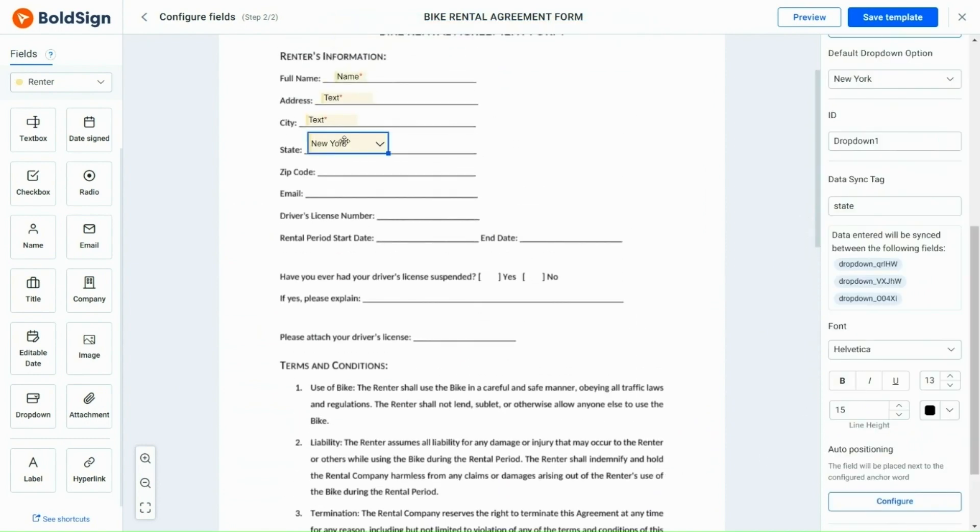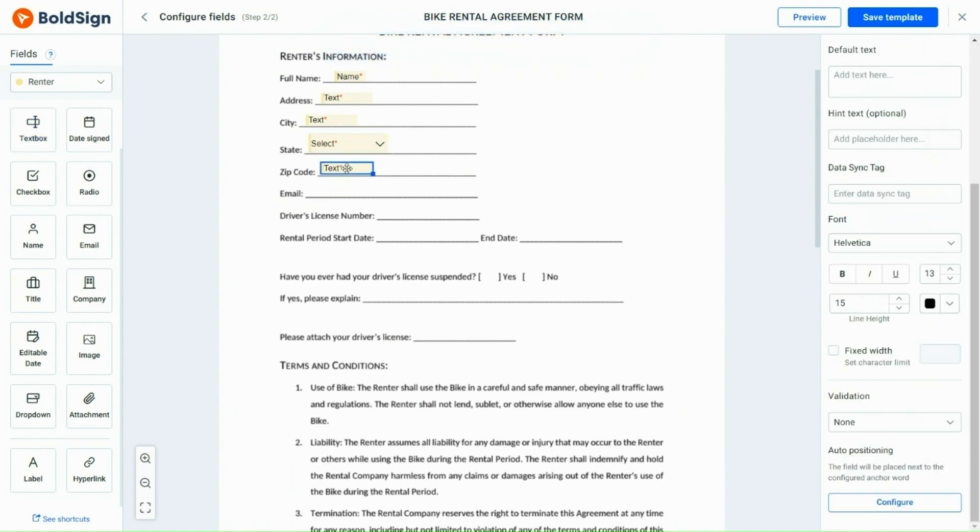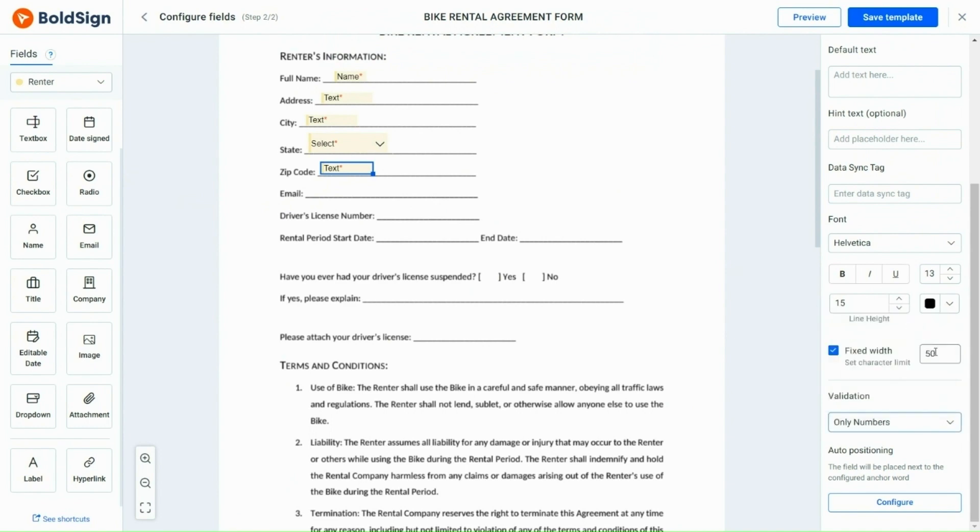After exiting the preview, I add a text box field for the zip code and set the validation and fixed width properties. Zip codes only have five-digit numbers, so I select only numbers in the validation column and set the fixed width to 5.